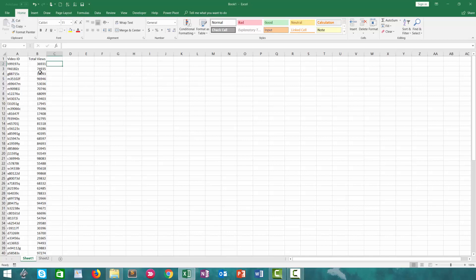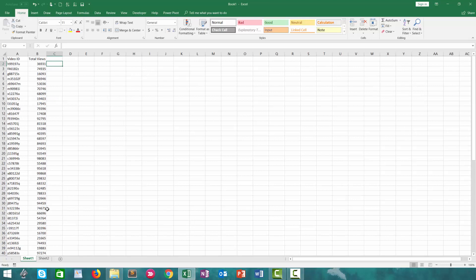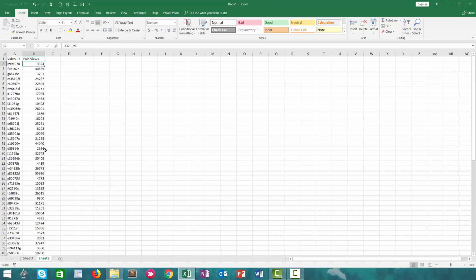Right here we have a list of 75 video IDs and their total views for a period. On the next tab we have the paid views for the same 75 video IDs. Our goal in this video is to get the paid views over to the same tab as the total views so that we can subtract them and figure out the organic views.